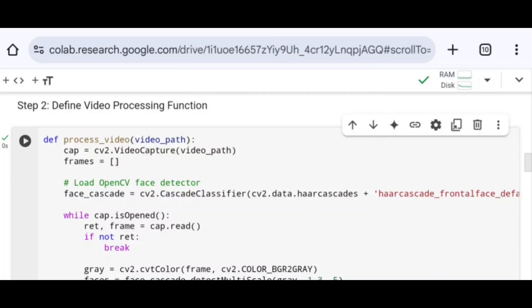Next, I loop through the video frames using a while loop over cap.isOpened(), which continues the loop as long as the video file is open. I call cap.read() to read the next frame from the video, storing the result in ret and frame variables. Using a conditional statement, I break the loop if no frame is read.